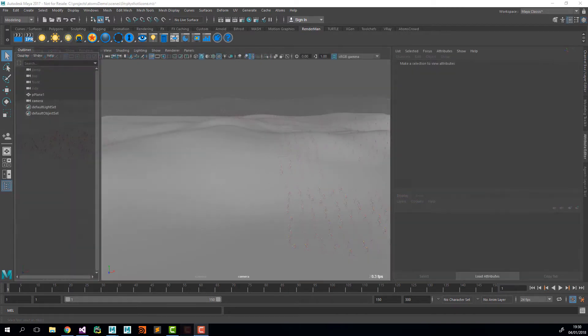Before you start any crowd shot, you always have to think about how you're going to build it. For the larger army we're going to use four agent groups, and for the smaller army we're going to use just one.